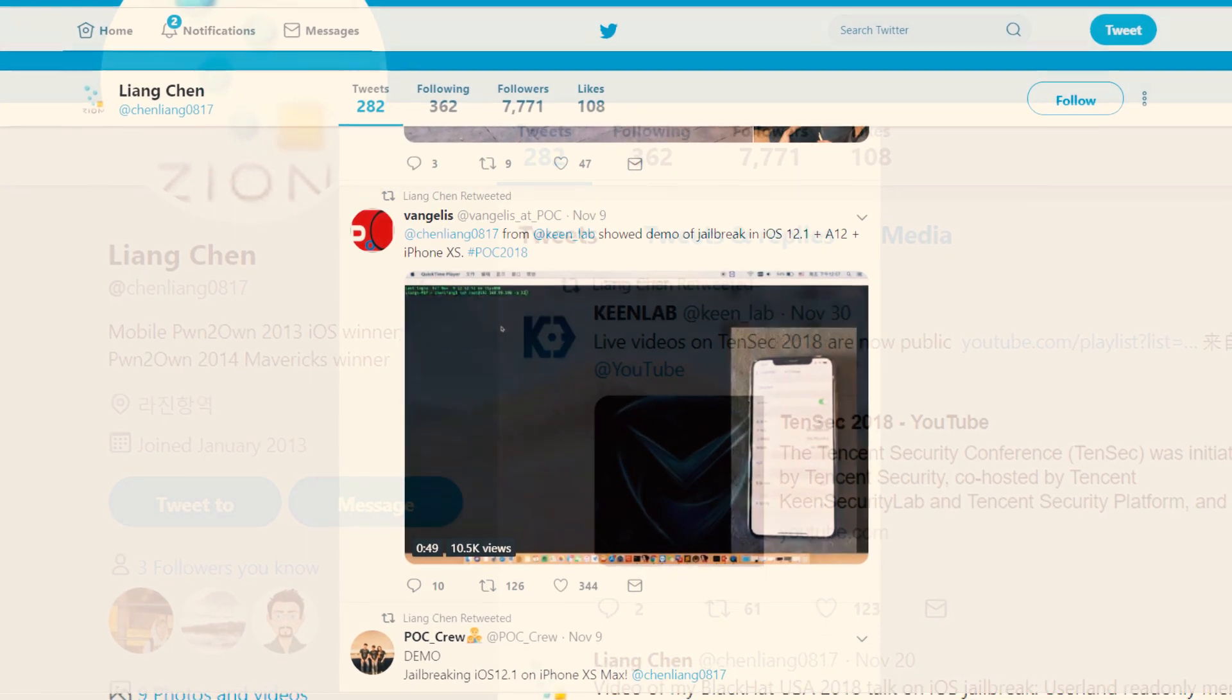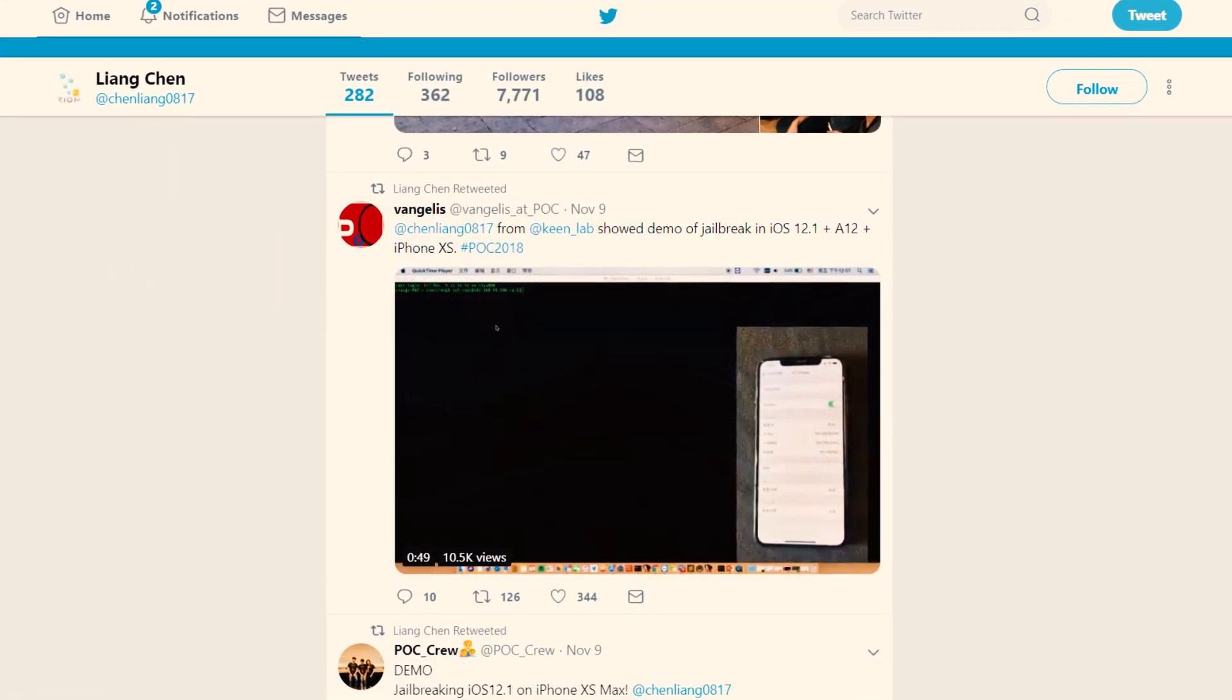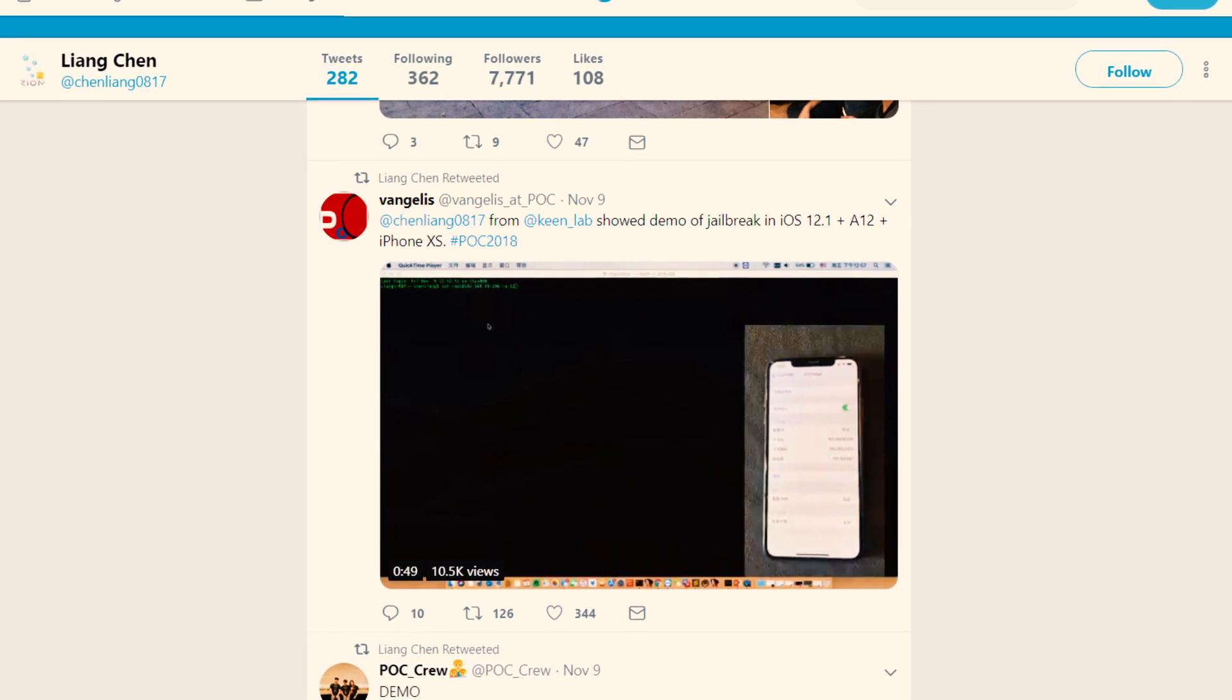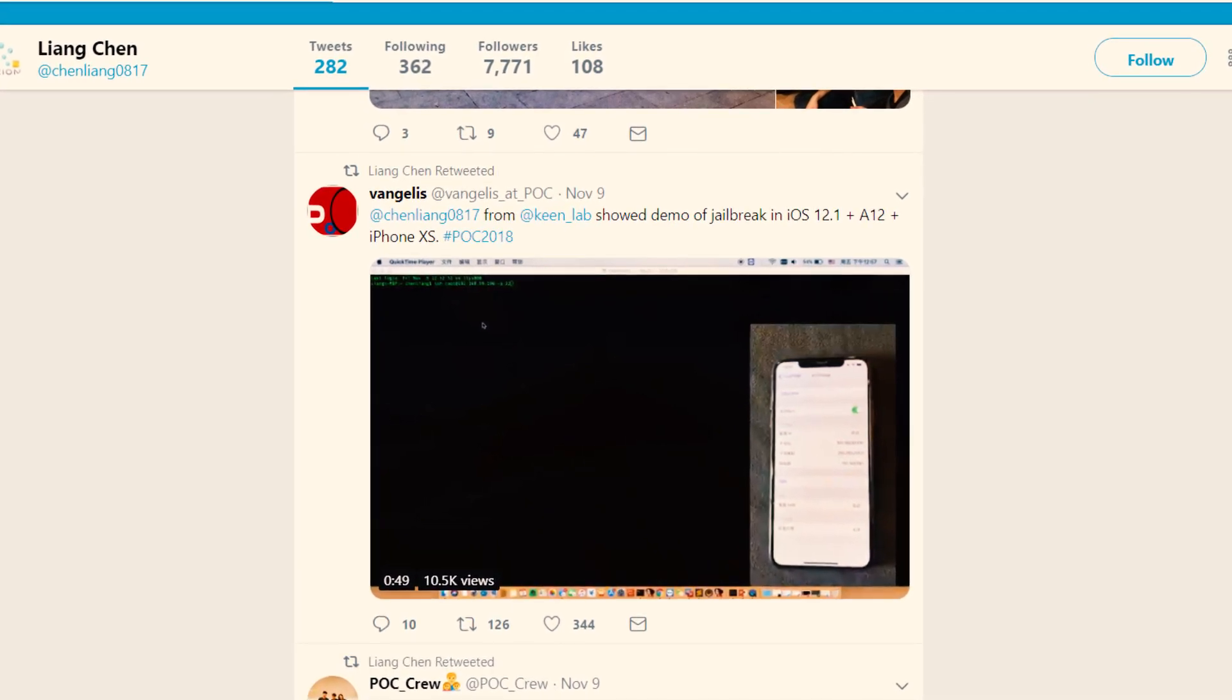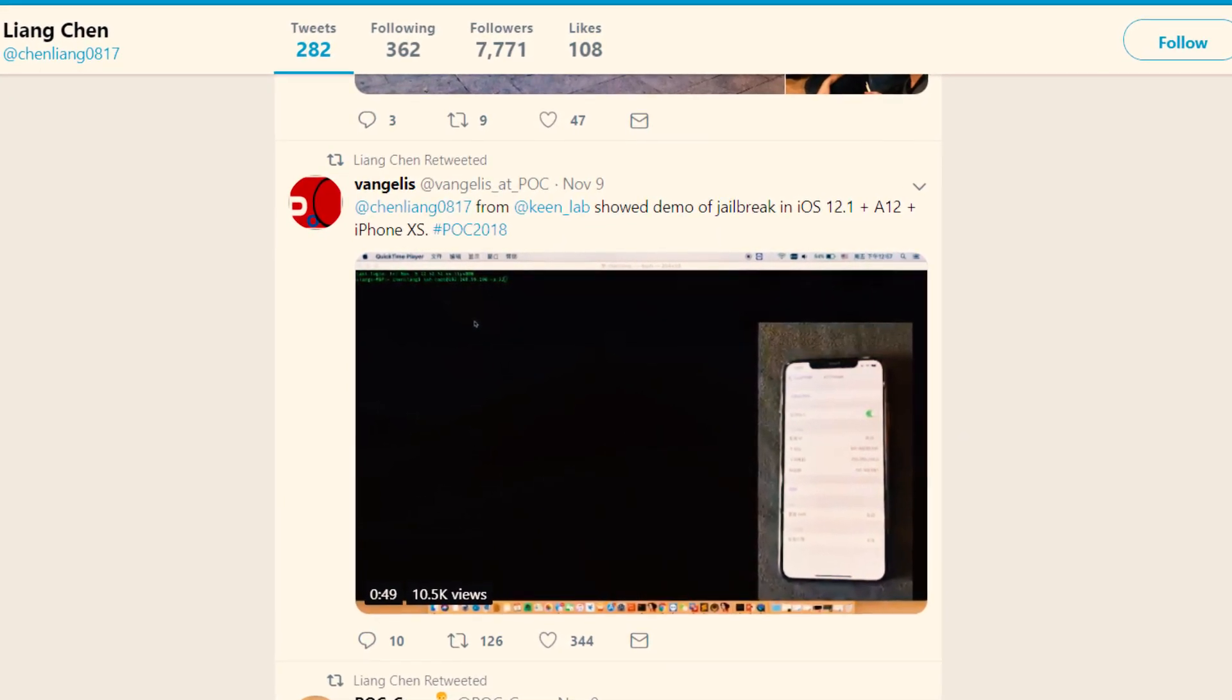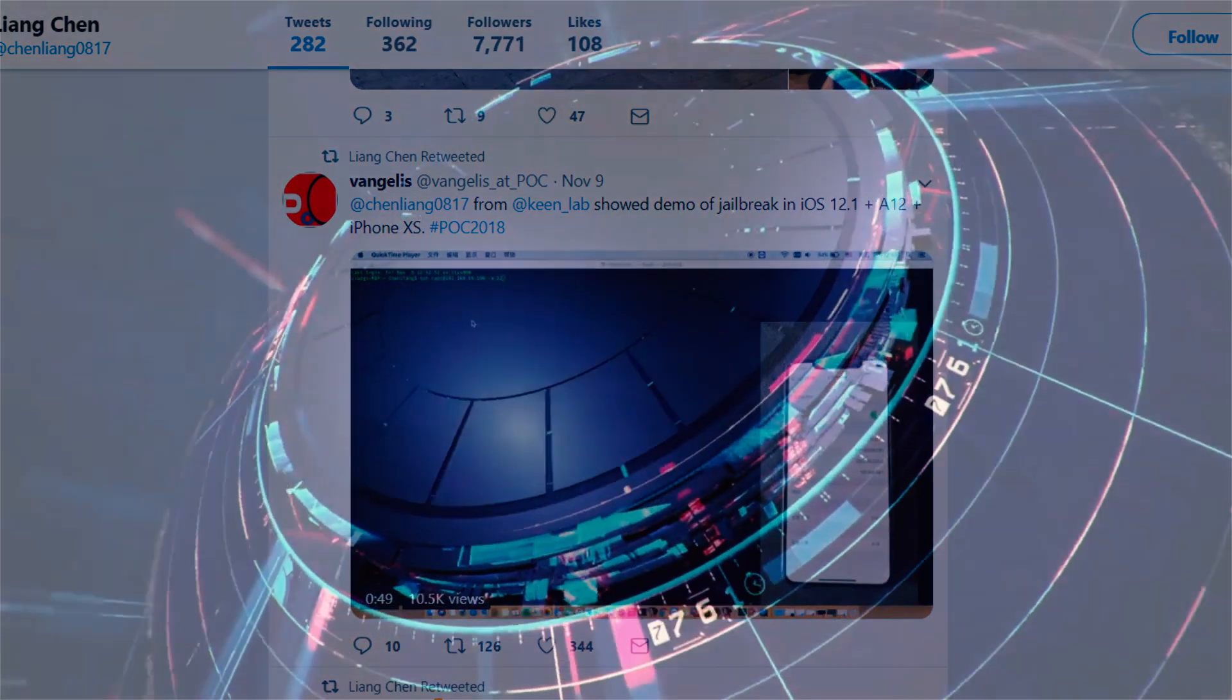Also, a couple of days ago he tweeted he will be presenting iOS 12.1 jailbreak under the topic 'Era of iOS 12 with A12, End of iOS War' at POC 2018 conference held on 8th to 9th November.